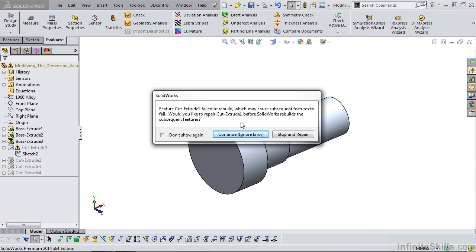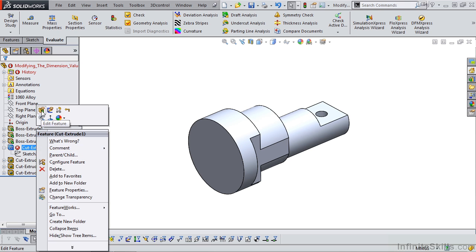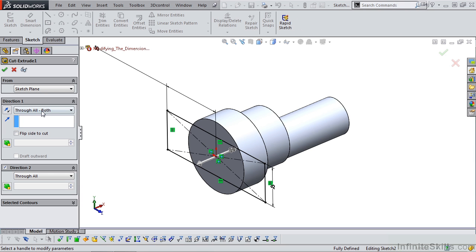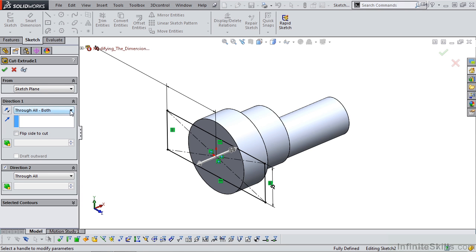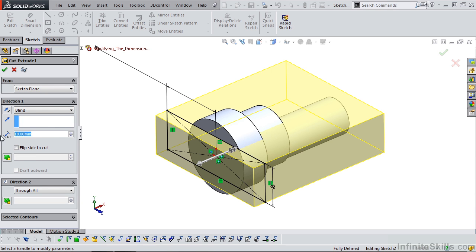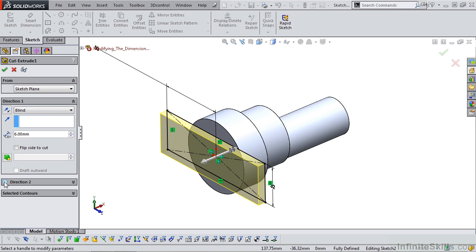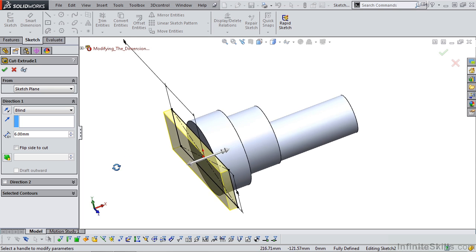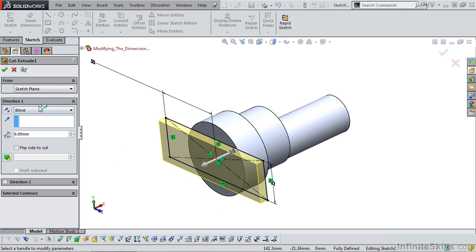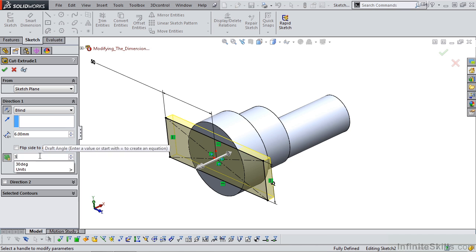Once again, I receive an error message. Now I need to edit the cut extrude feature. I'll right mouse click, edit feature. Instead of selecting through all both, I want to cut this into the part a distance of 6mm. And notice I still have direction 2 selected. I'm going to uncheck that. I'm cutting in the wrong direction. So I will reverse the direction. And now I can apply my draft angle of 30 degrees.